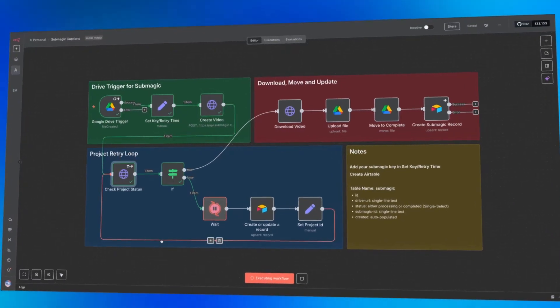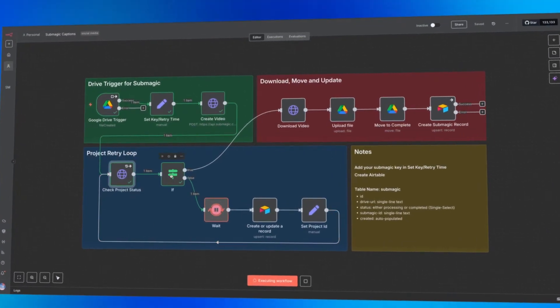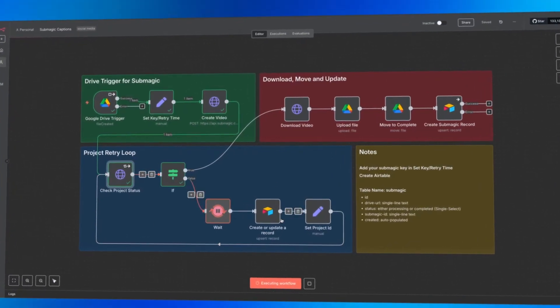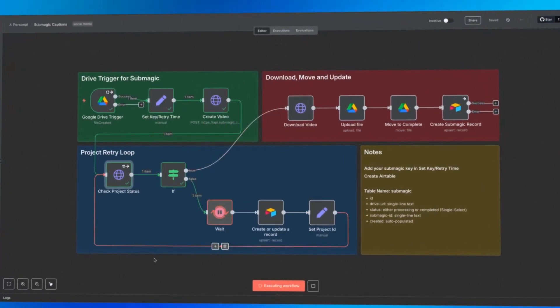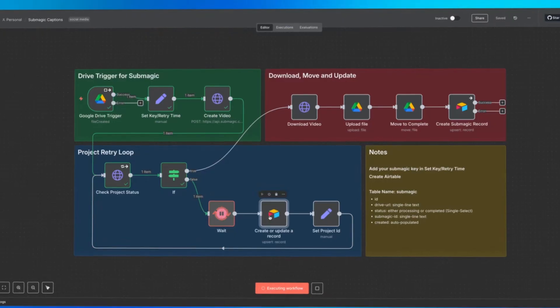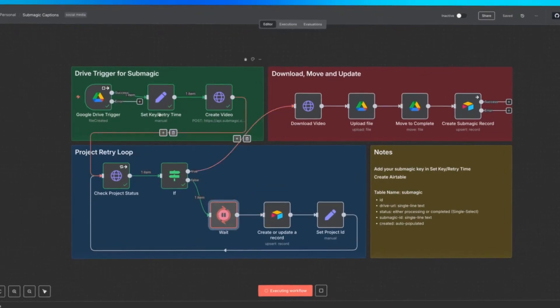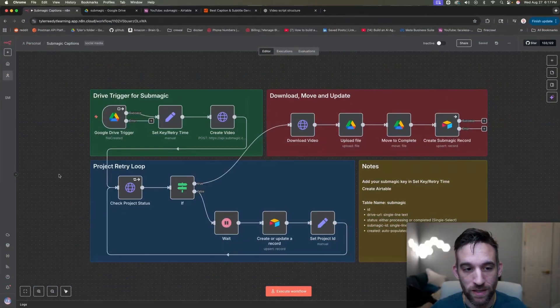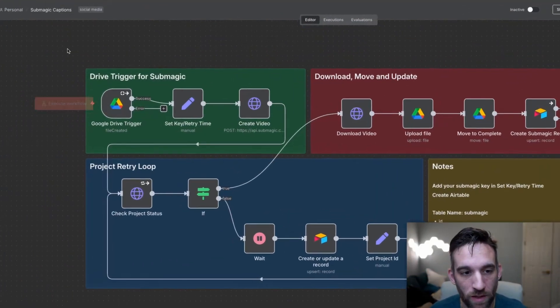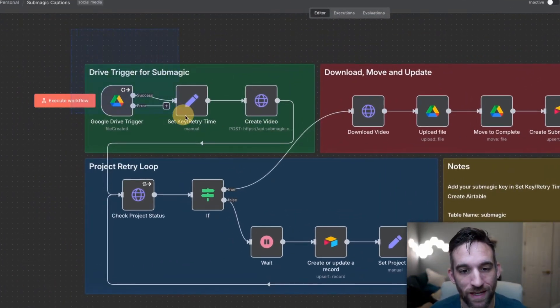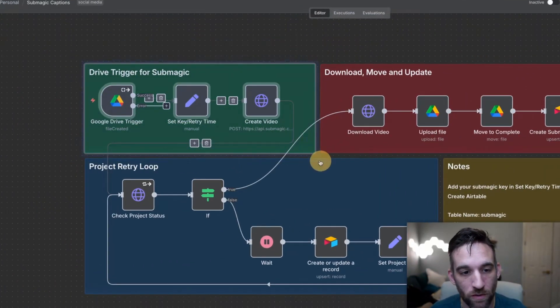So what I'm going to share with you today is a Submagic N810 pipeline that I built, and I'm really excited to share this with you because I think this is pretty powerful, especially for your videos.